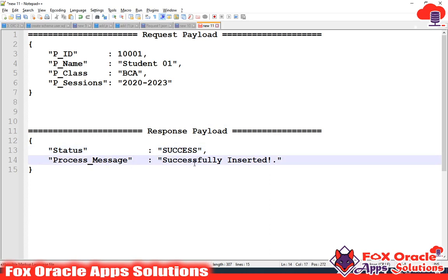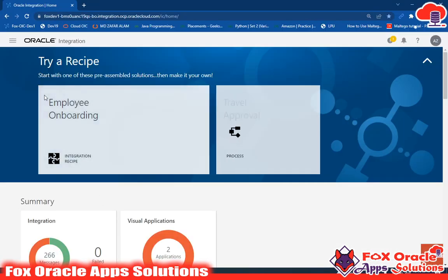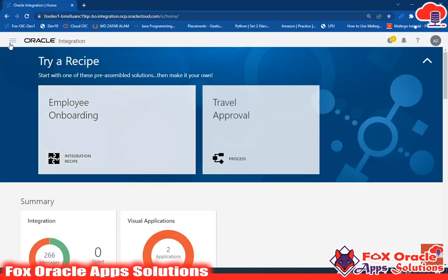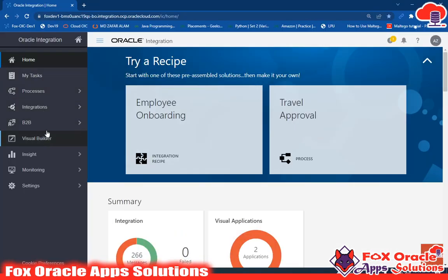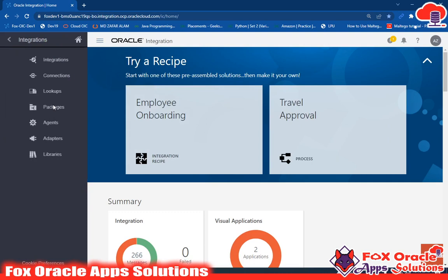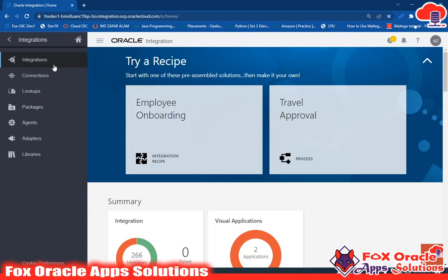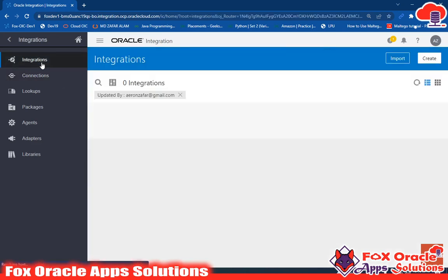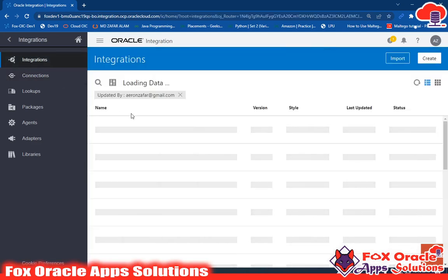I have already created the REST adapter and ATP adapter. If you have not watched the previous video, go and watch it to see how you can configure the REST adapter and the ATP adapter. In this video I will directly create the integration.